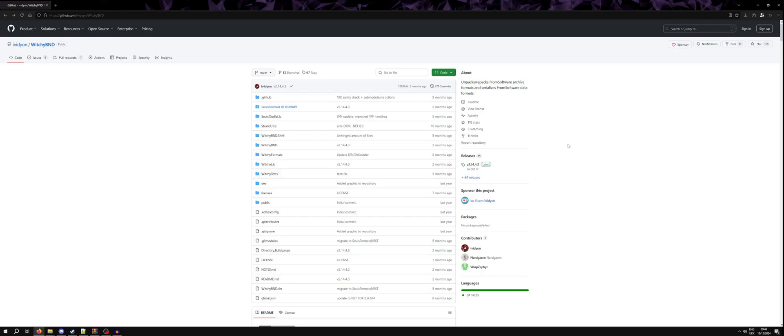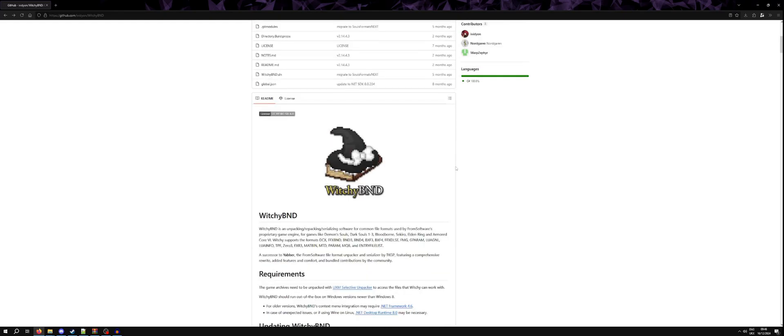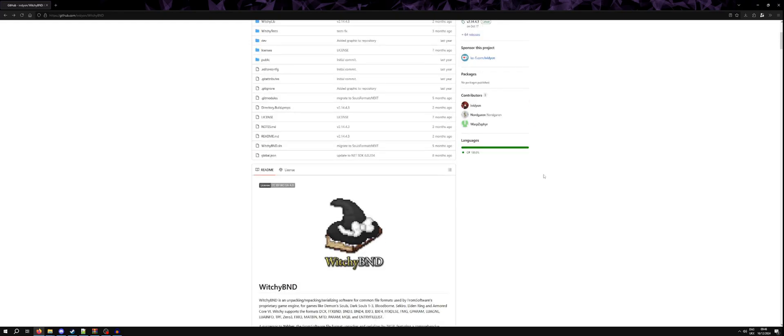This allows us to actually get at the game assets and sort of package our own assets to go back into the game. This program is the successor to Yabba, which means if you have followed old tutorials where they suggest using Yabba, at this point Witchy BND should replace that.